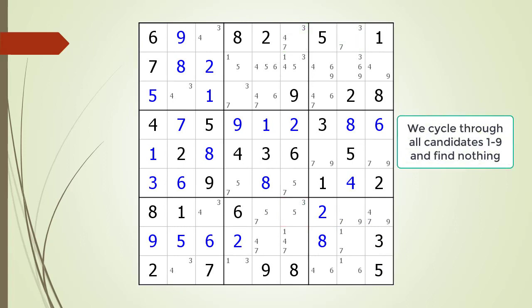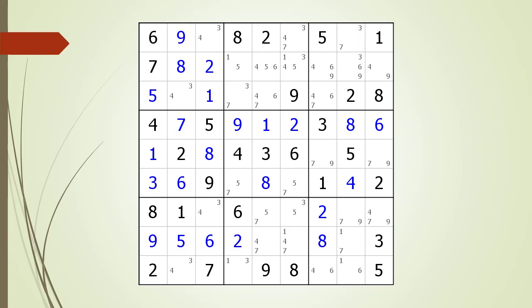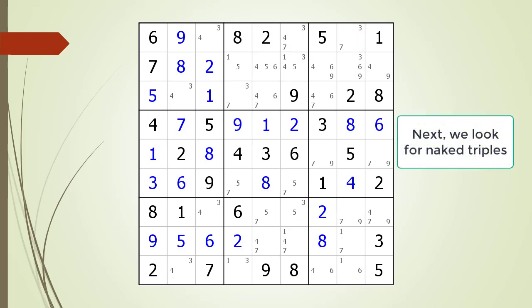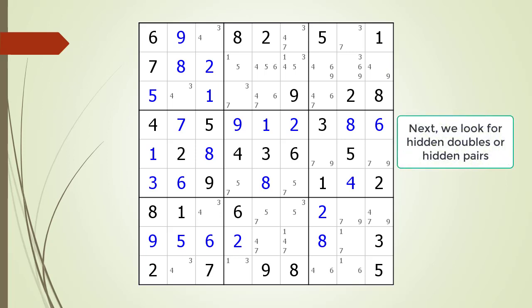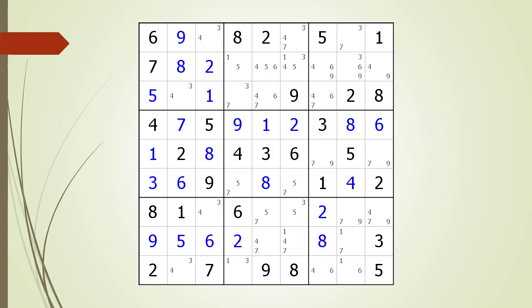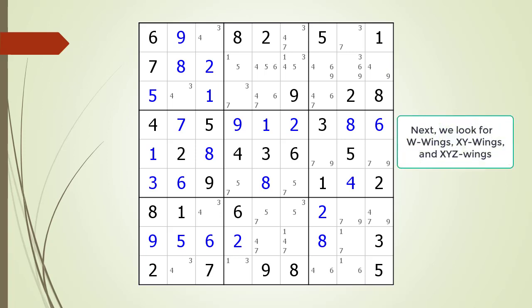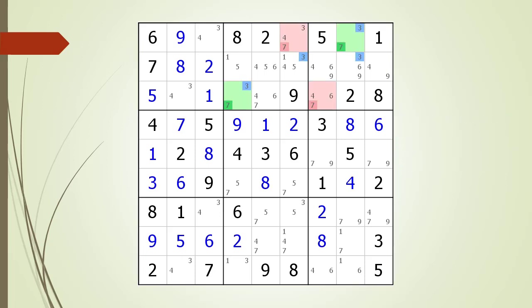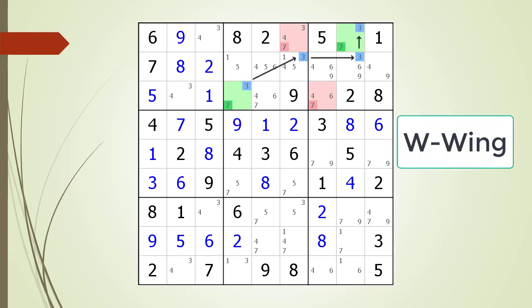Looking for Singles, Locked Candidates, X-Wings, and Naked Doubles. Looking for Naked Triples. Looking for Hidden Doubles. Looking for Hidden Triples. Looking for W Wings, XY Wings, and XYZ Wings. W-Wing.